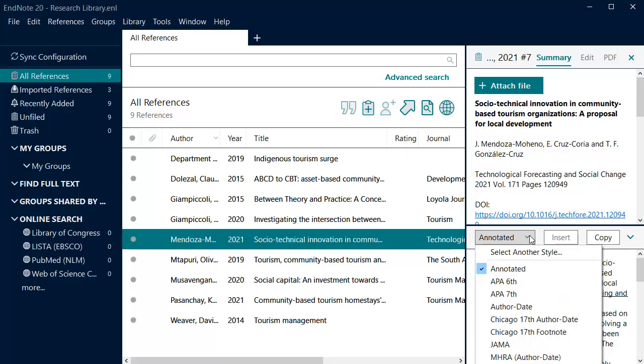An initial shortlist of styles will appear in the menu. Note that these styles may not be official and, if selected, should be checked for accuracy against the relevant style guide or manual.